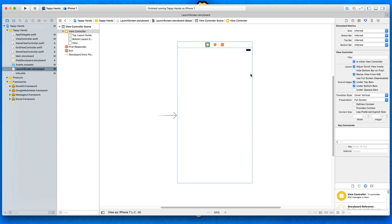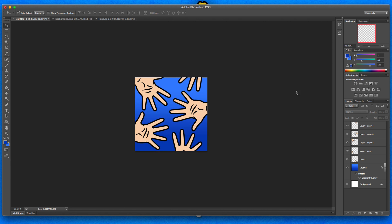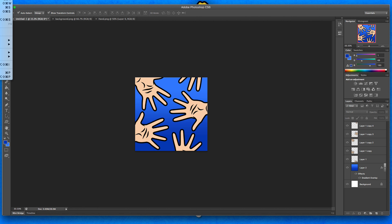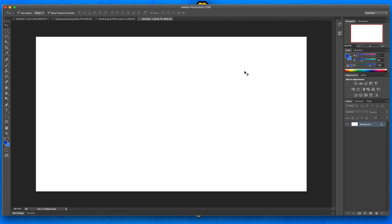So over on Photoshop, continuing from the last lecture, I designed this pretty nice application icon. So I want to do something very similar to this for our launch image. I'm going to create a new file and what I'm going to do is make it 1920 by 1080 as a 1080p resolution, and there's a reason I'm creating it like this.